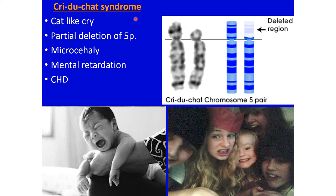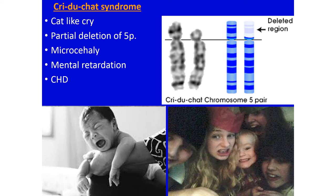Cri du Chat syndrome: these babies show a cat-like cry. The problem is a partial deletion of the short arm of chromosome 5. The short arm of chromosome 5 has a deleted portion. They show microcephaly — small brain — resulting in mental retardation, and they also have congenital heart defects of different types.